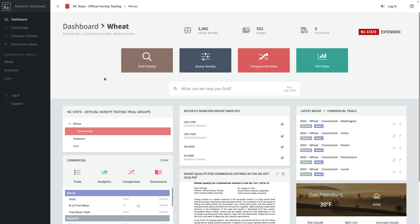There are typically three things that most people are looking for when they come to look at variety trial data with MediaSag.re. The first is finding a specific variety — something recommended by another grower or a seed salesperson. The second is querying for varieties based on specific parameters. And the third is looking at varieties available in the trial system and finding the best ones for you.